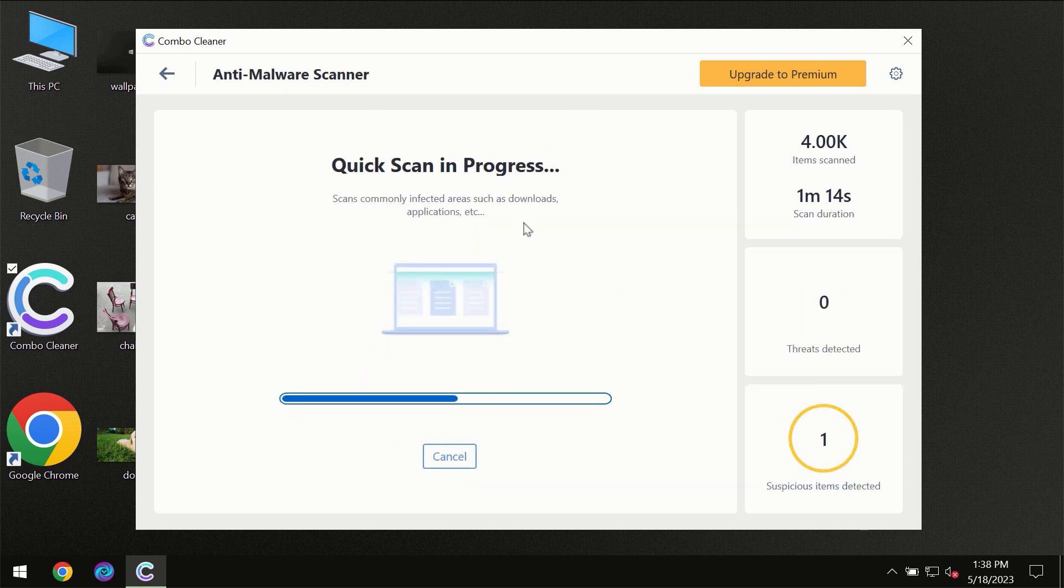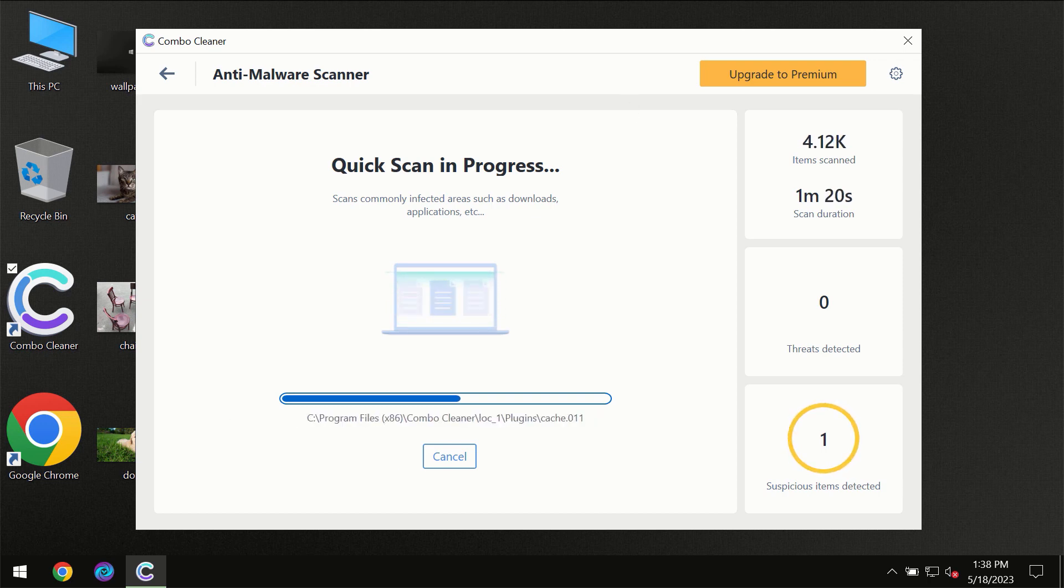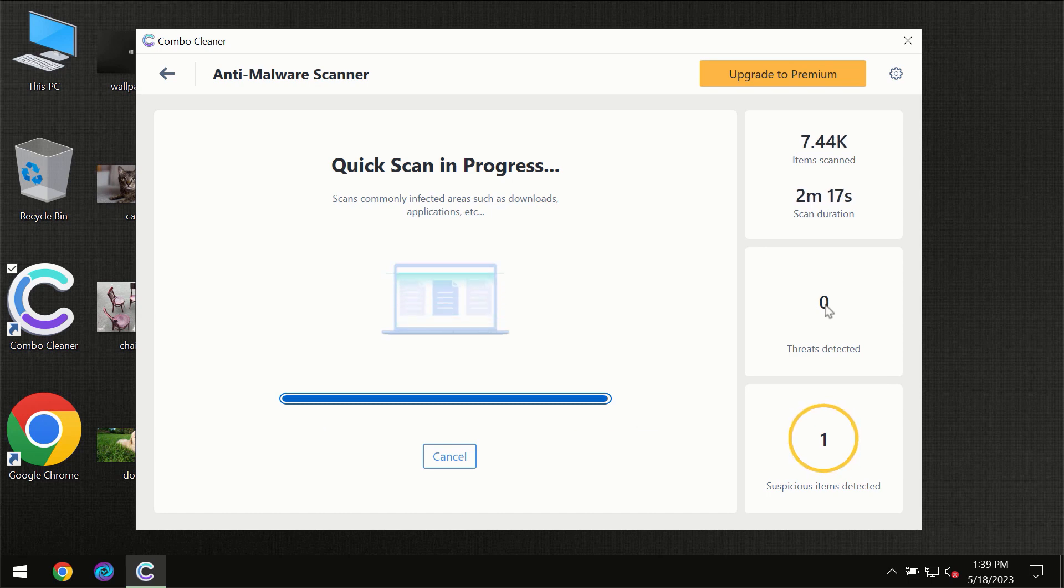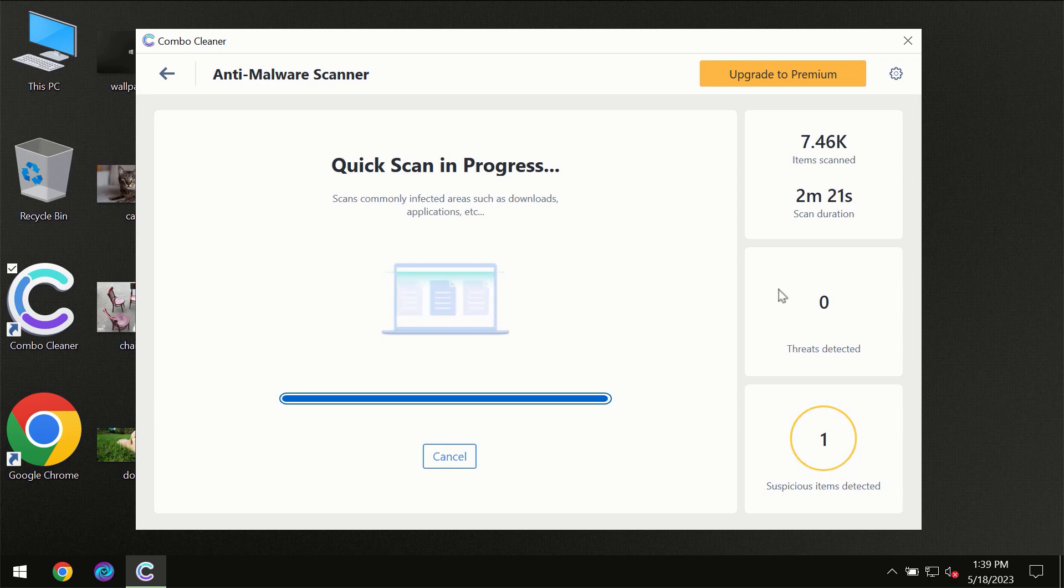You need to wait a certain amount of time until the scanning has been successfully finalized by ComboCleaner. At the end of this scanning, you will see the full summary of all the threats which were revealed on your computer.